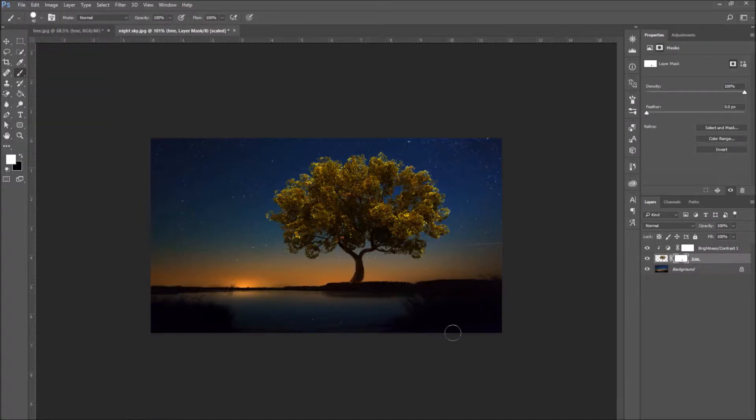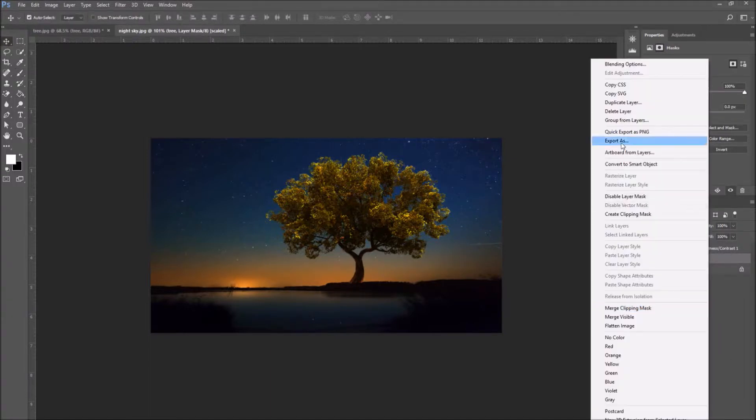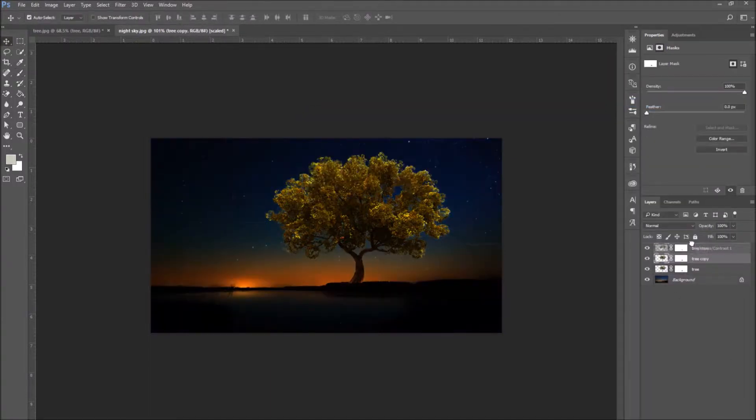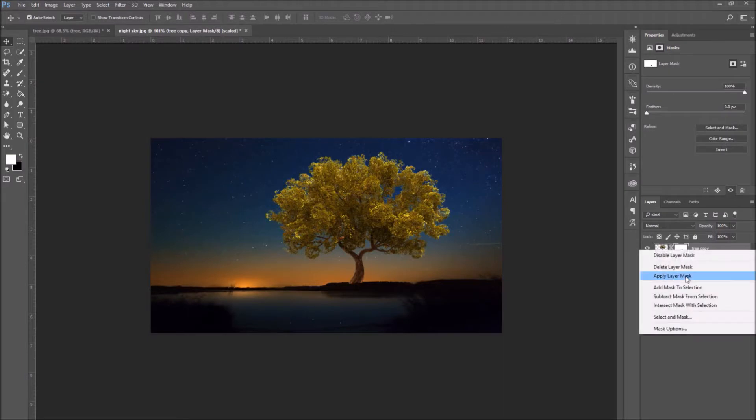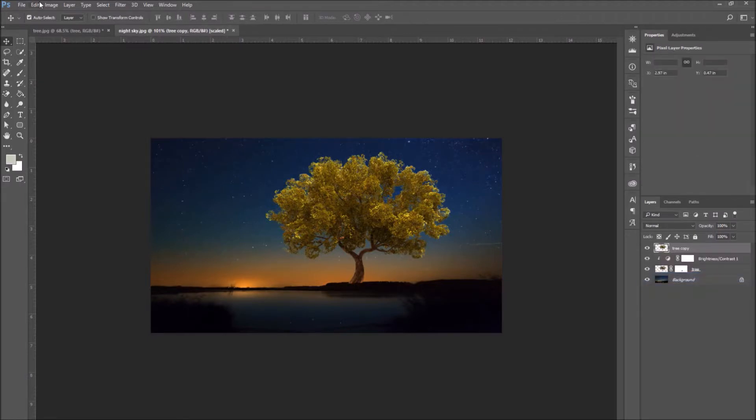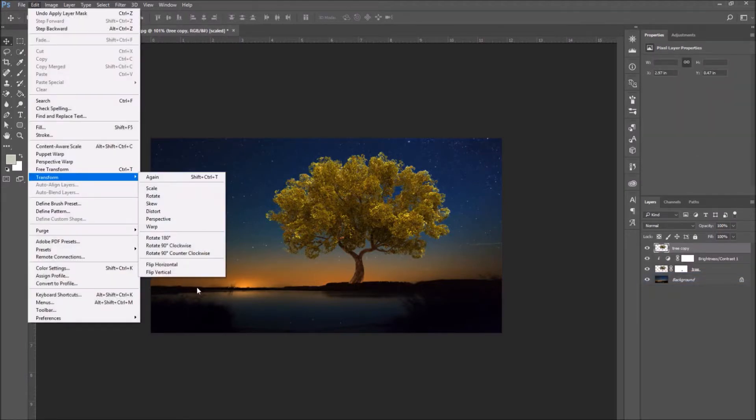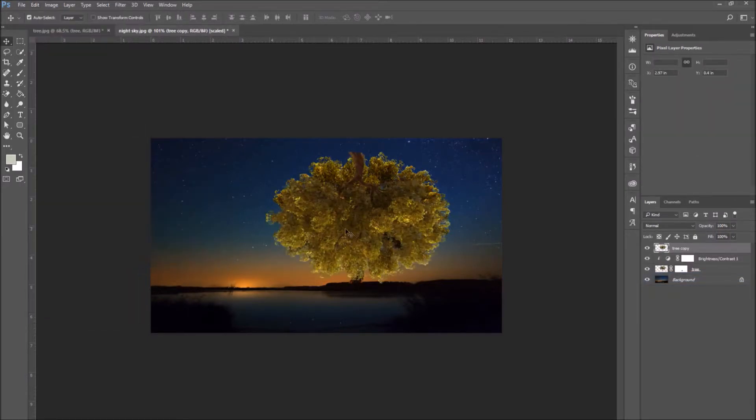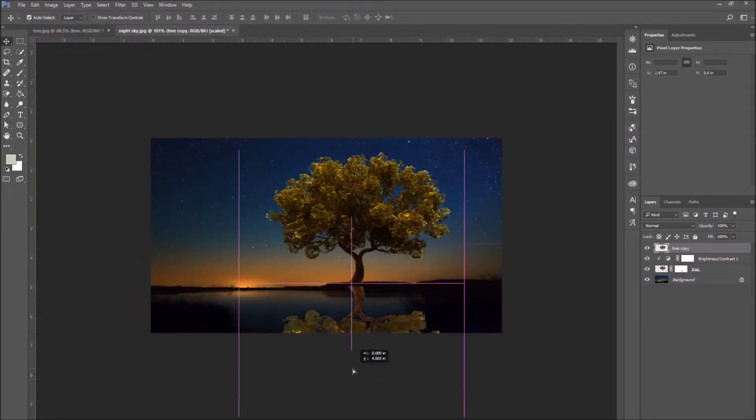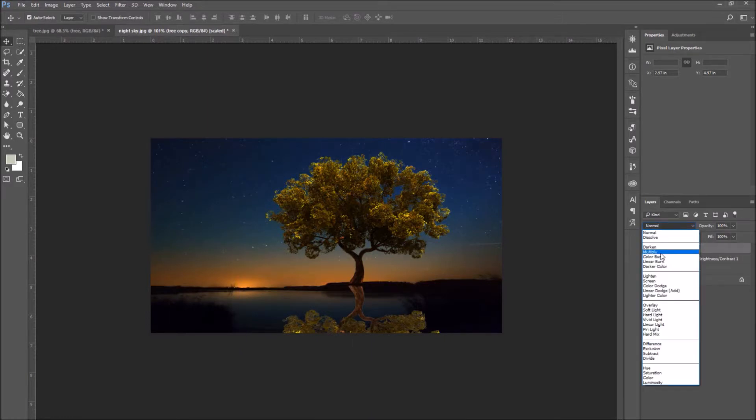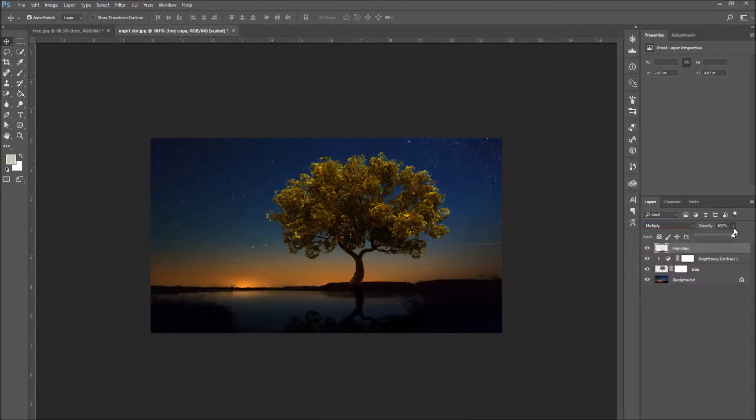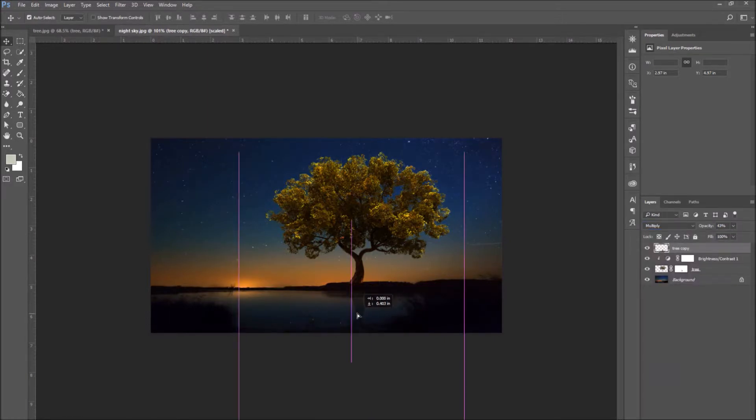Since there's a lake in the background image, I'm going to make a reflection of the tree in the lake. I'm going to duplicate the tree layer and then flip it vertically. And then I'm going to change the blending mode, reduce the opacity, and maybe blur it a little bit.